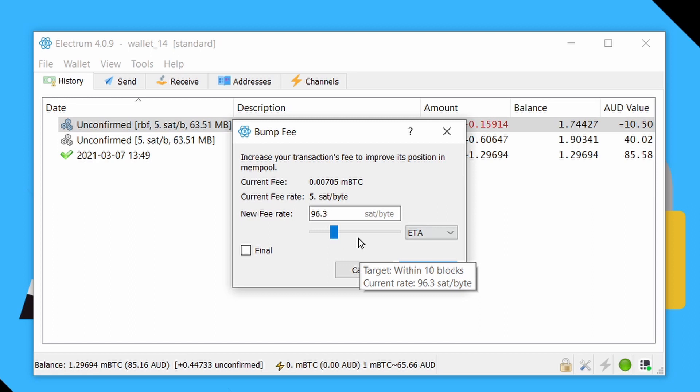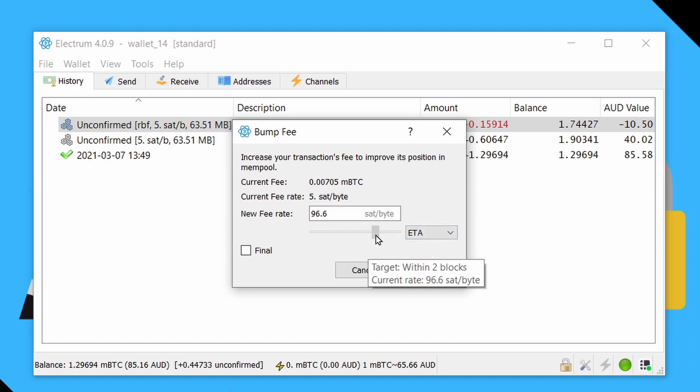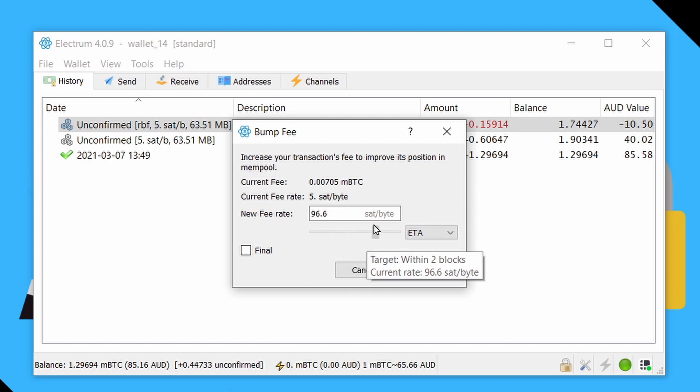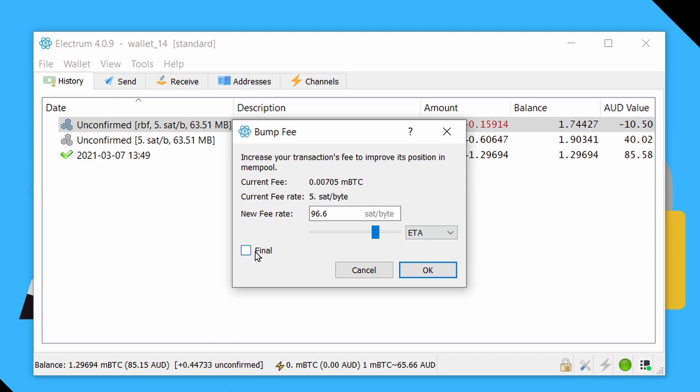And basically, what we're doing here is we can say, okay, five was not enough. If you're watching a YouTube video about this, you probably want to select ETA and choose how many blocks you want it to confirm in. So we might just say we want it to confirm within two blocks. And this checkbox here for final basically means that it's possible for us to disable RBF on this transaction. Maybe you're paying a vendor for something and they want to make sure you can't cancel or change the transaction. But if you're just trying to bump fees, you can probably just leave that unchecked.